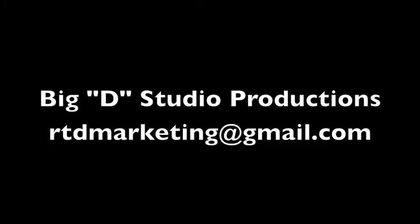Big D Studio Productions. Radio and television voicing. We never stop serving the public interest. Contact us today.